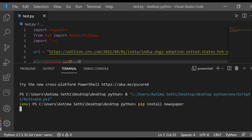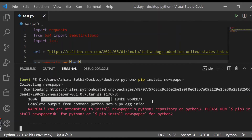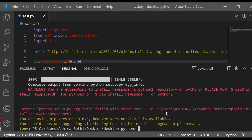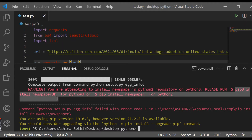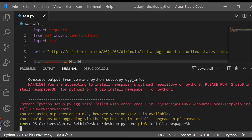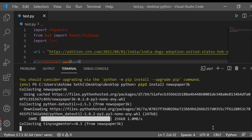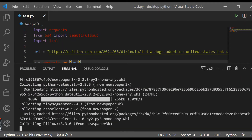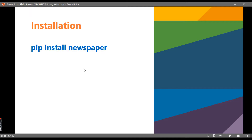This will install our newspaper library. The library has been installed, but since this is version 2, we need to install version 3. If you have Python version 3, then you need to go with 'pip3 install newspaper3k'. If you are using Python version 2, then you need to use 'pip install newspaper'. Once the library has been installed, let's move further.